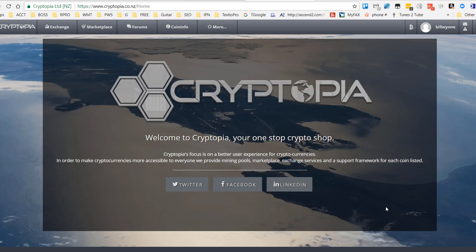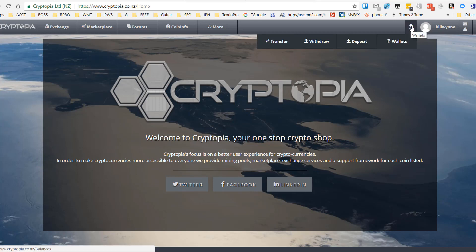you can sell your Bitcoin and take out US dollars. Here we are in our Cryptopia account. I'm going to go up here to this Bitcoin symbol to the left of my name, and we're going to look at Deposit.